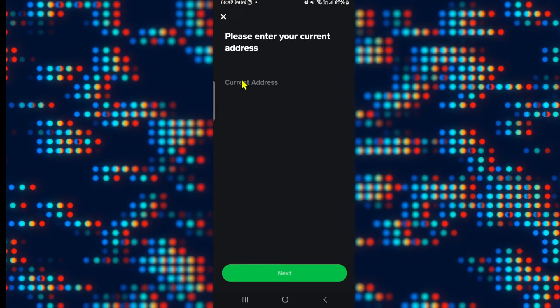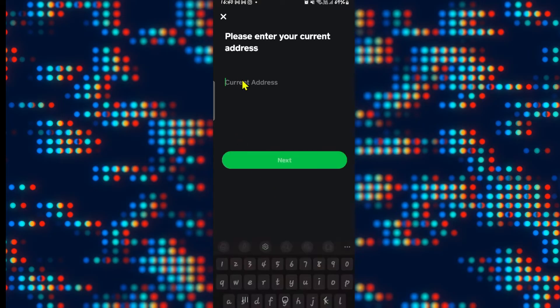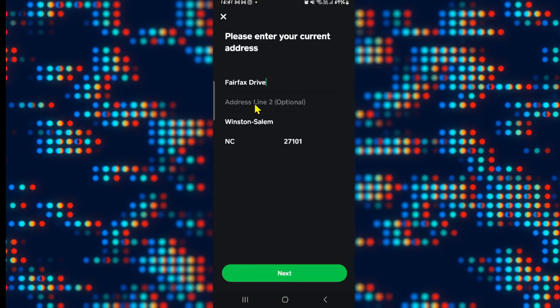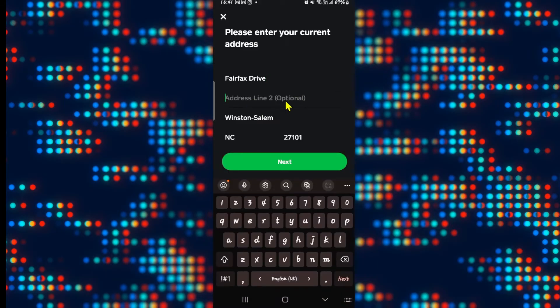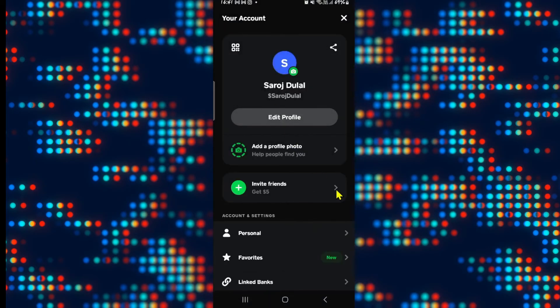Go ahead and tap on your current address and now you will see the option to change it. Simply enter your new address and you also have the option to enter your address in details.